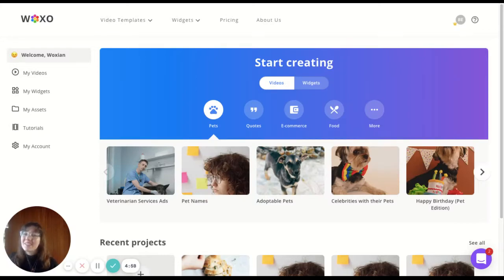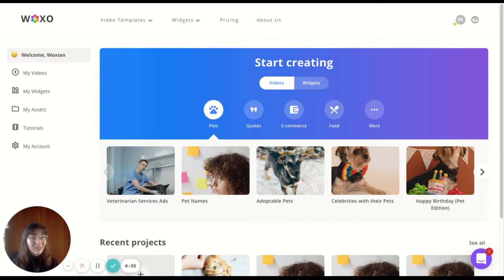Hi there, friends. This is Belle from Wokso. Today I'm going to show you all you can do in the platform. So let's get started.